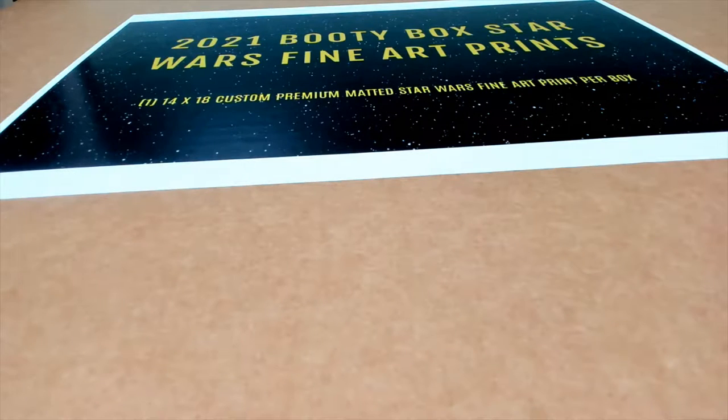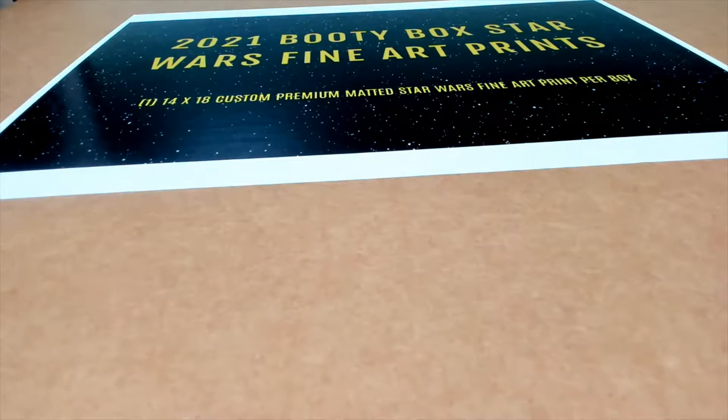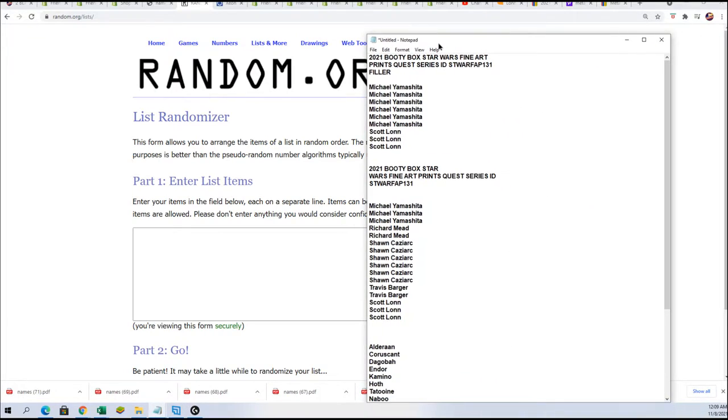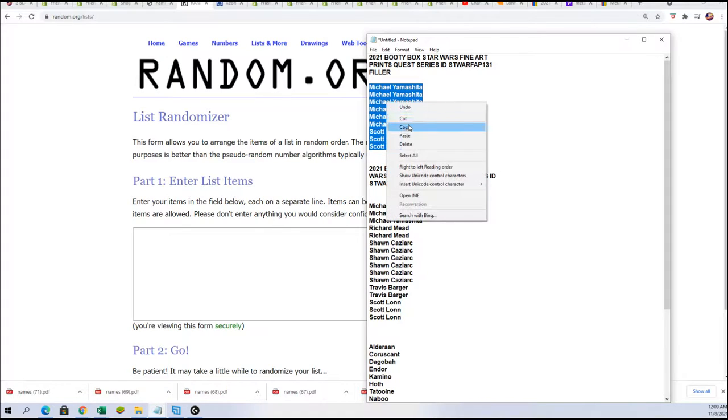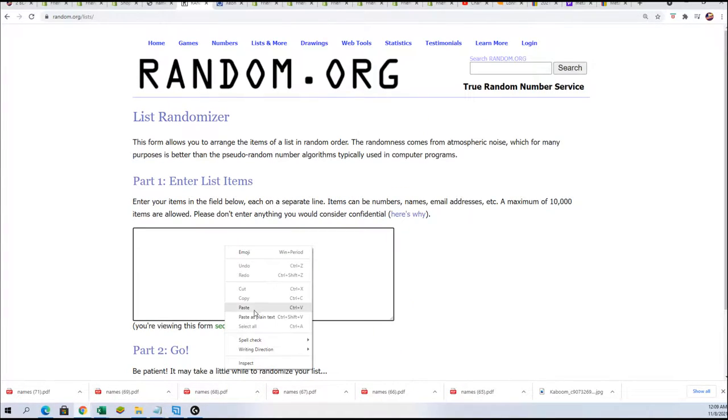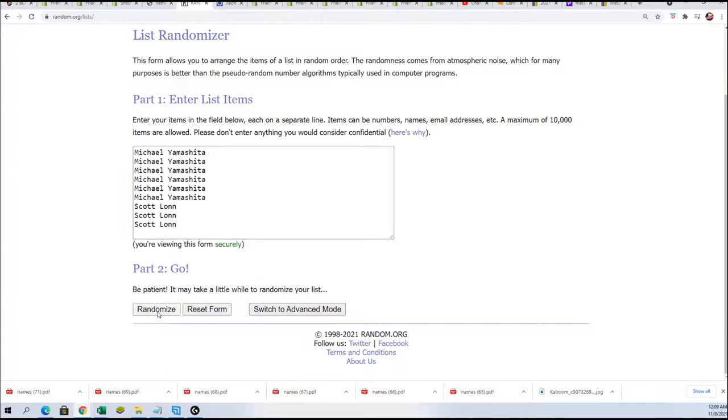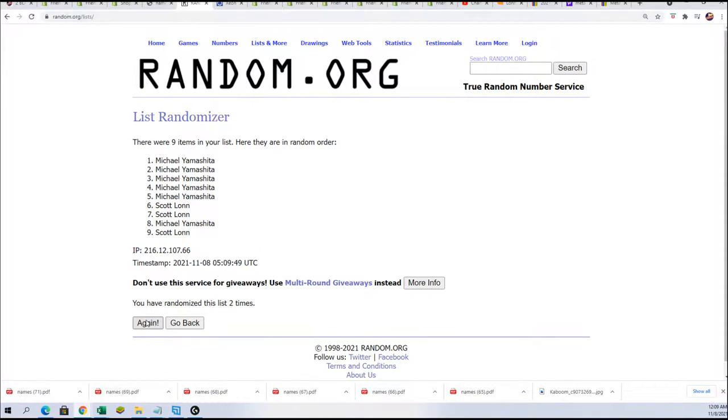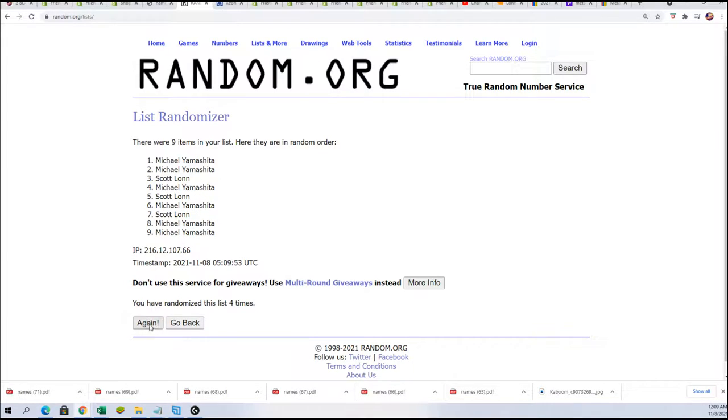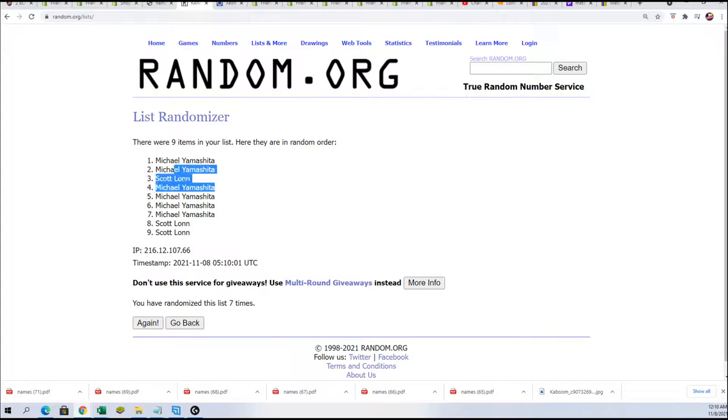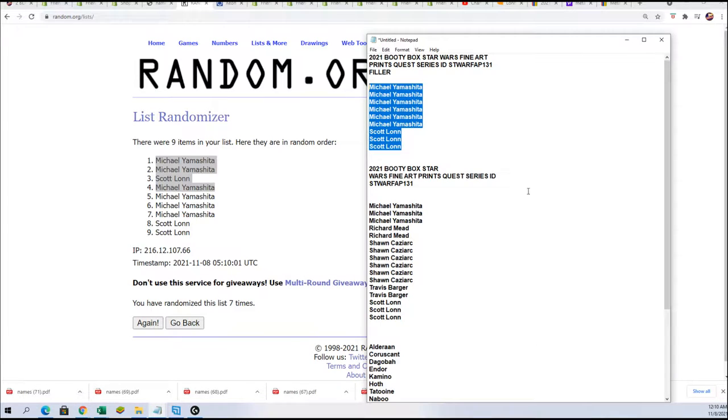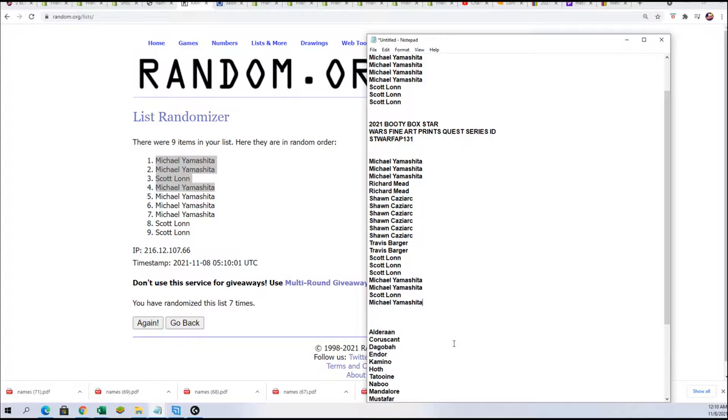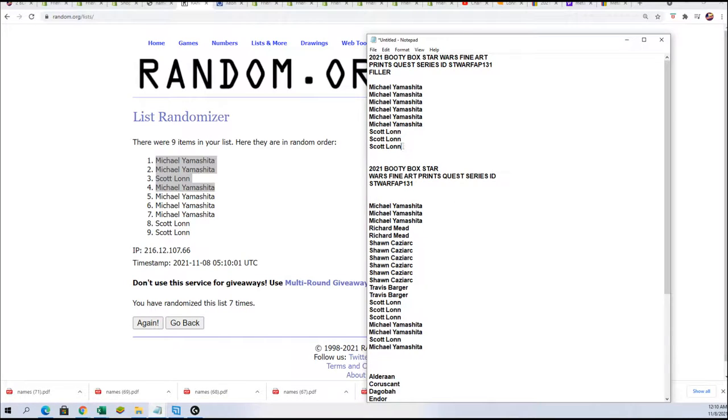Good luck in the Booty Box Star Wars fine arts print break. We're gonna start things off with a filler at 131 to see who wins some spots. We have four spots up for grabs. We're gonna send the nine owner names through seven times and look for the top four. Lucky number seven! Congratulations to Scott and Michael, you've got spots into the break.